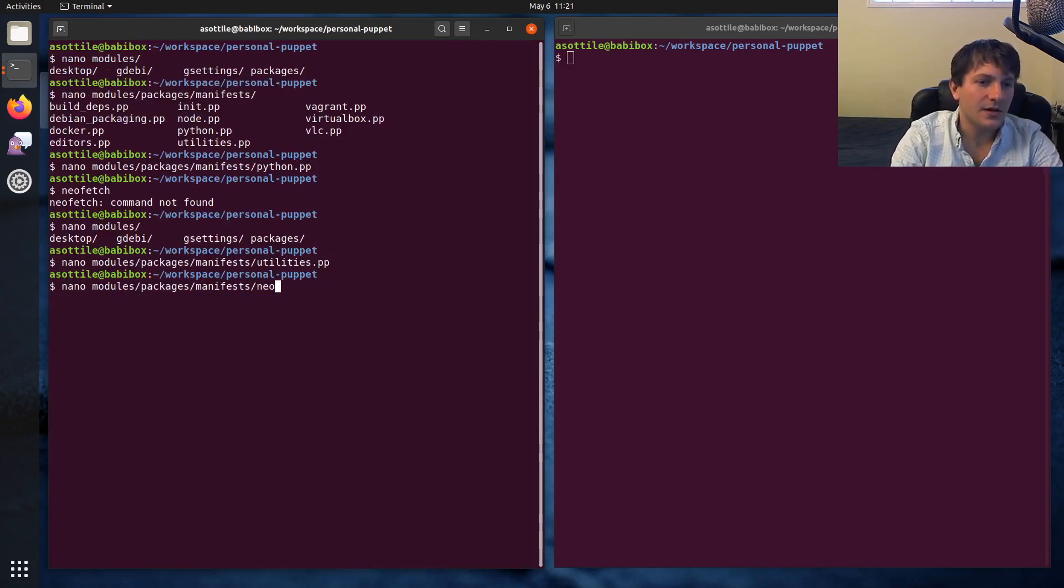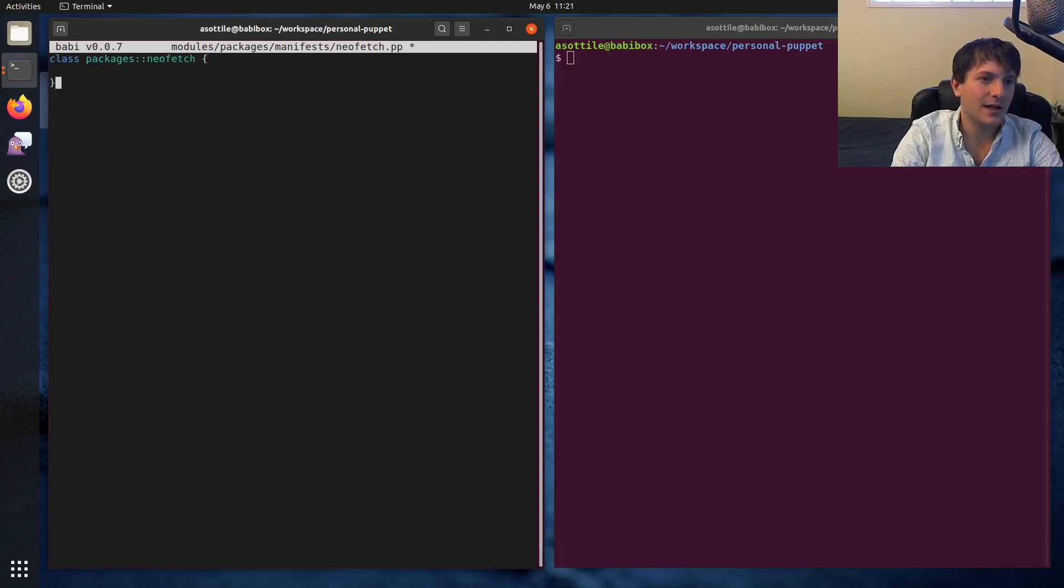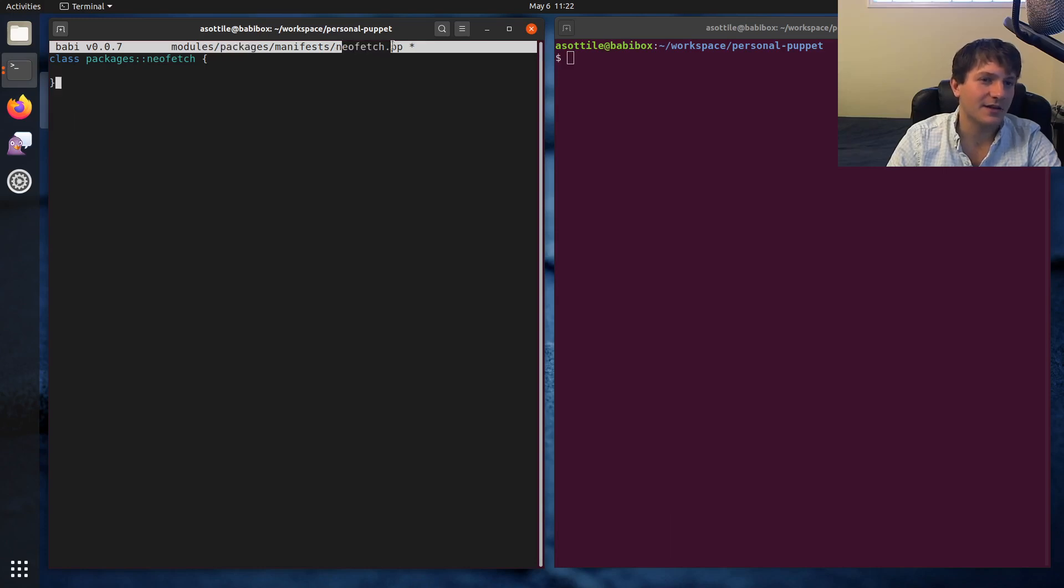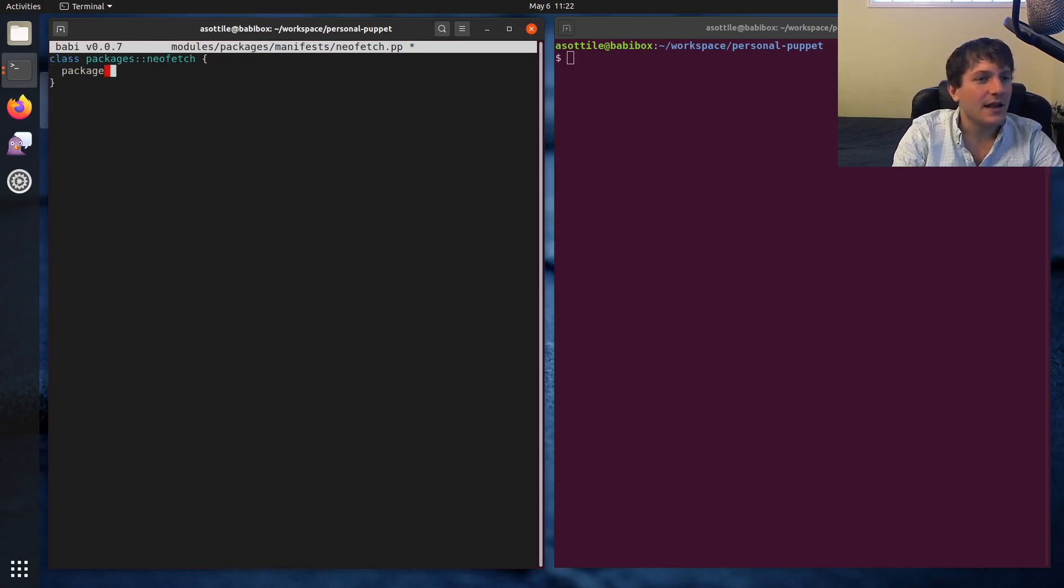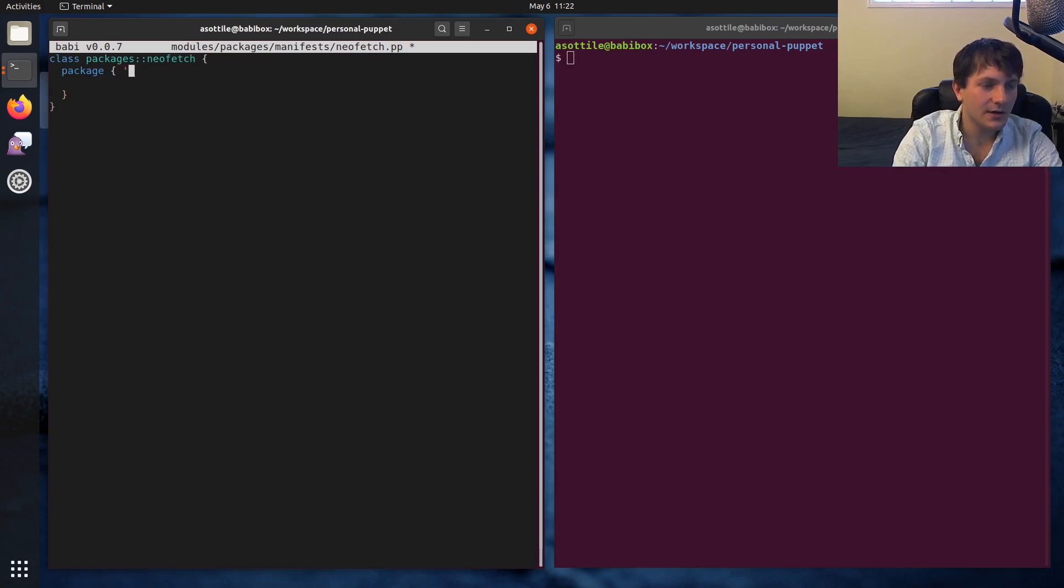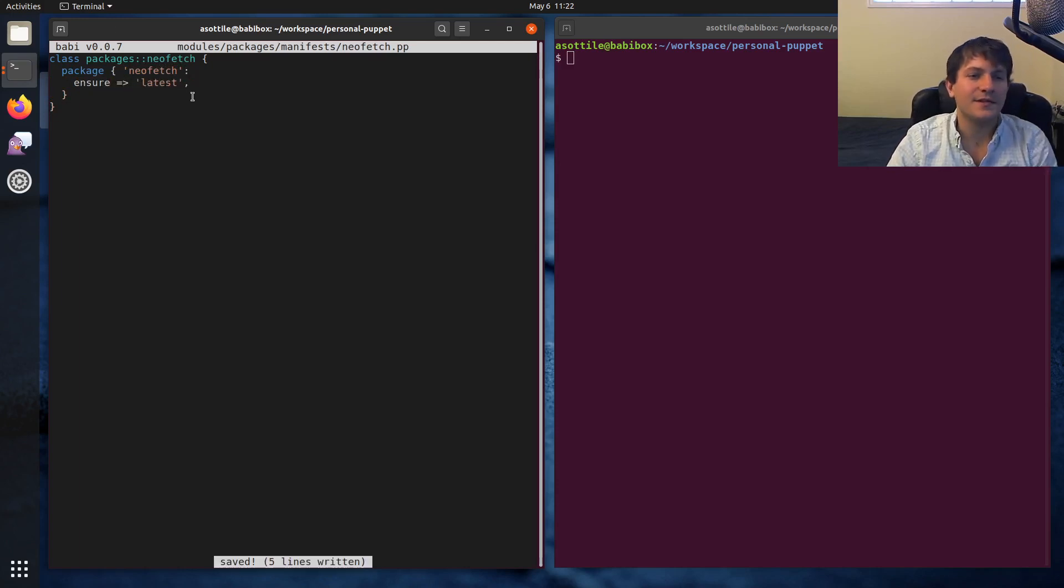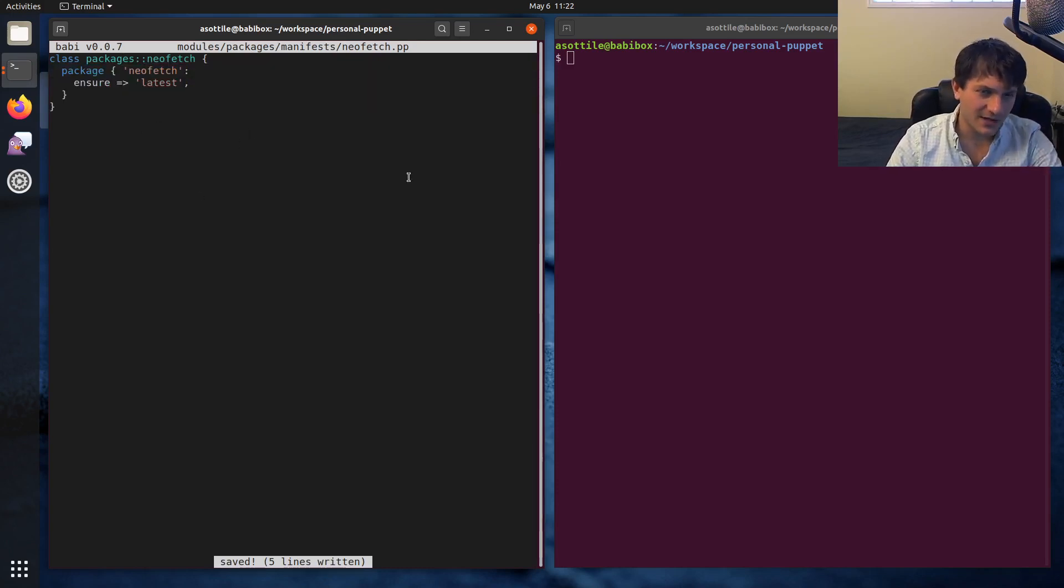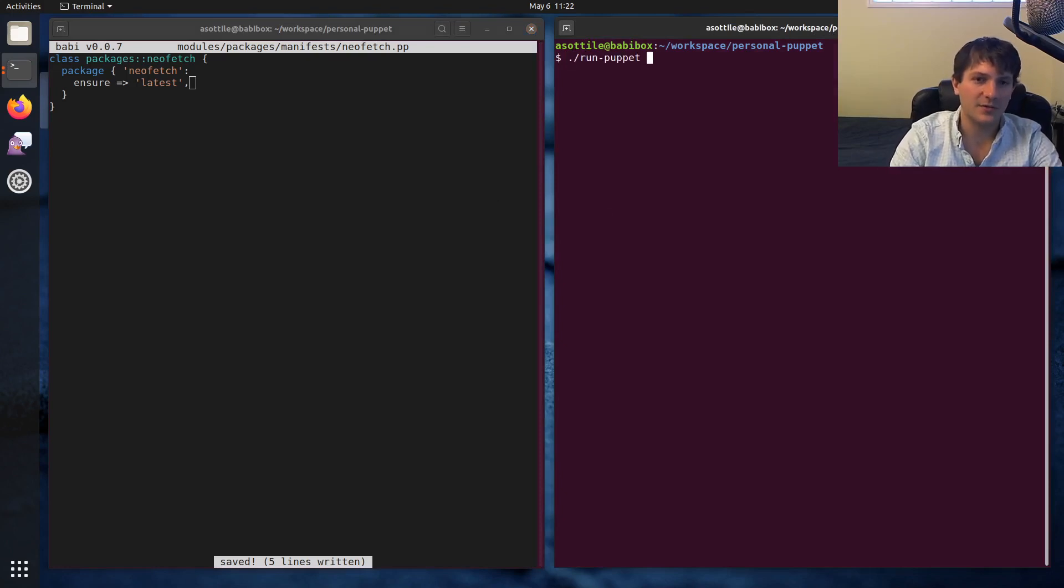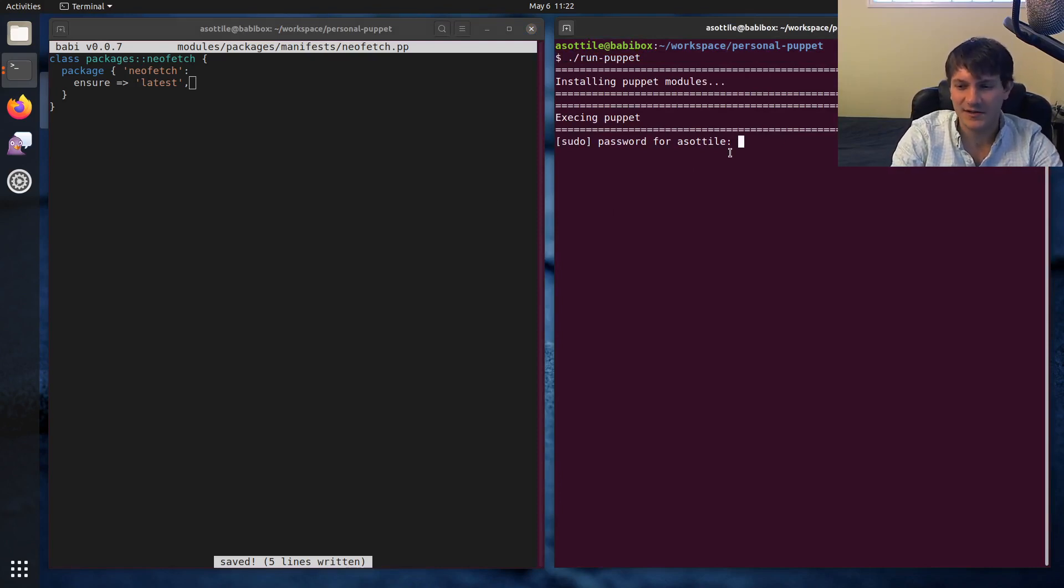NeoFetch. And then that would do it. That'd be all I need to do. But let's actually make a separate new class for this. NeoFetch.pp. So class packages NeoFetch, NeoFetch. And it's usually a good idea to match the namespace and class name with the files. I don't think it's necessary, but it seems to be a best practice. And we'll have our package here. And the package is named NeoFetch. And we want to ensure that it is at the latest version. And this is kind of just the dead simplest thing you could do here.